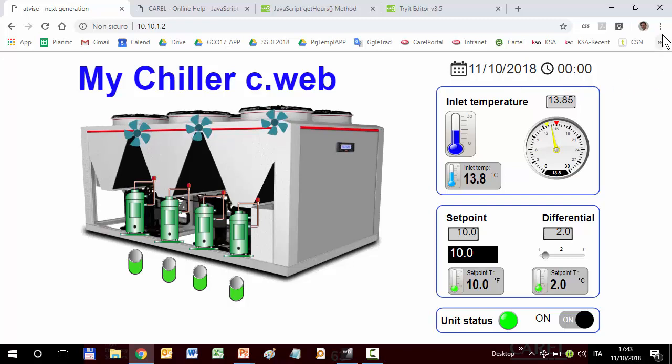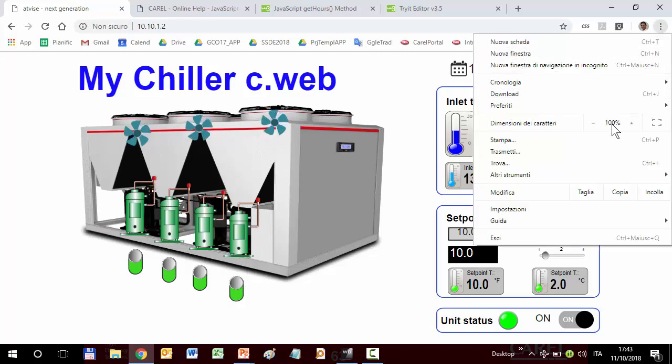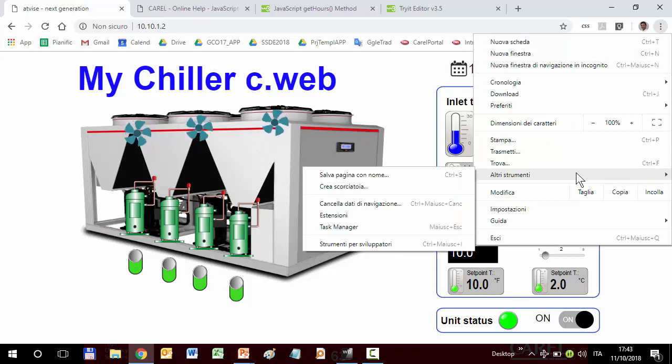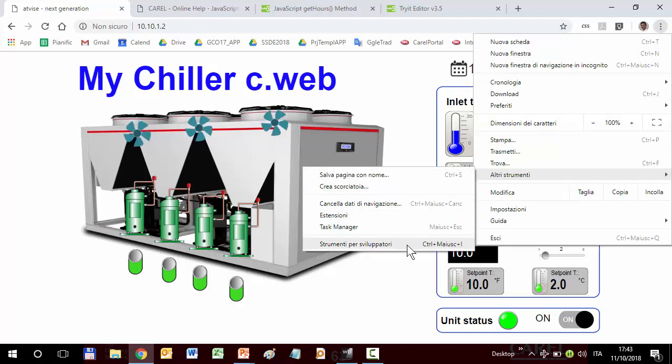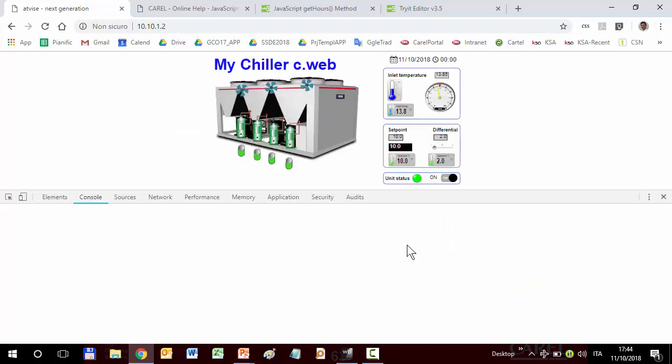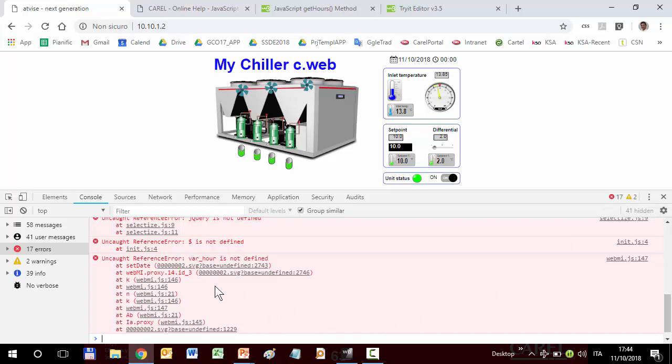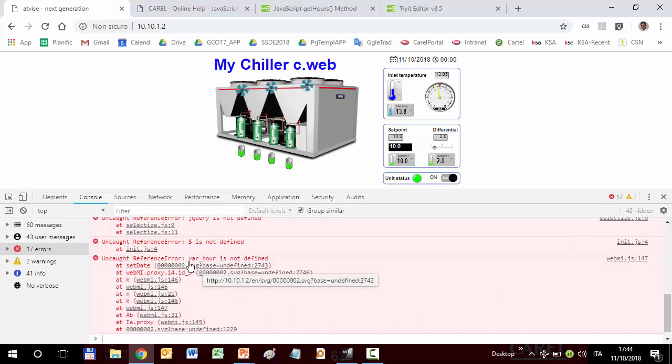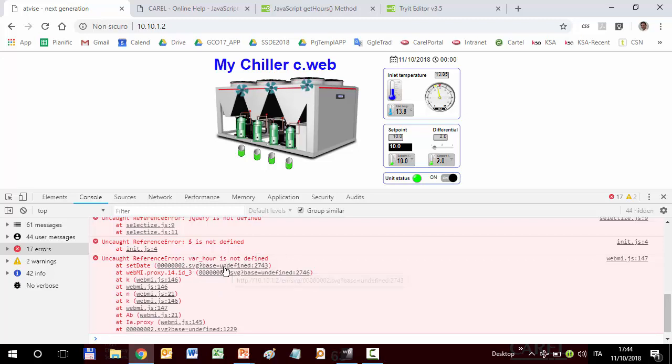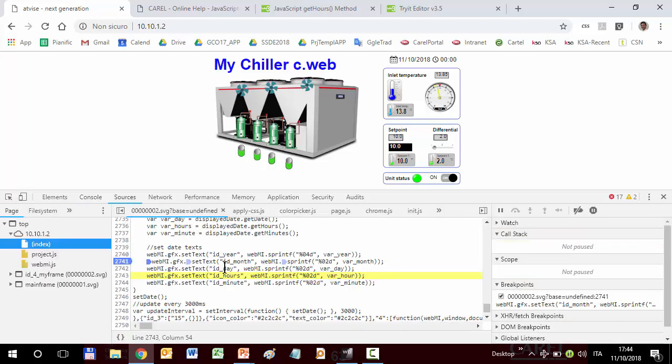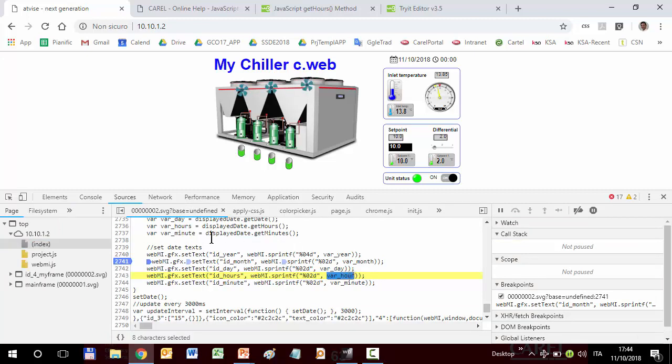Again, we can reopen other tools. Tools for the developers. Here is the debugger. Again, some errors. Click. We were already in the console. What's wrong now? Now, varHour is not defined. Click. Here is. VarHour is not defined but it is defined here. VarHour...